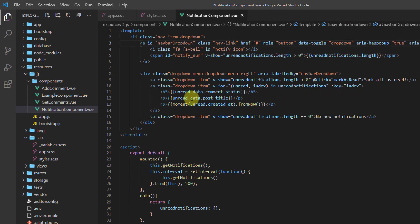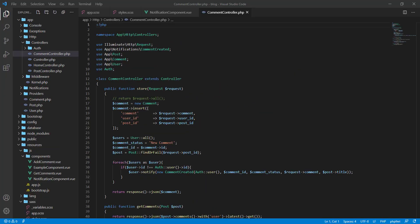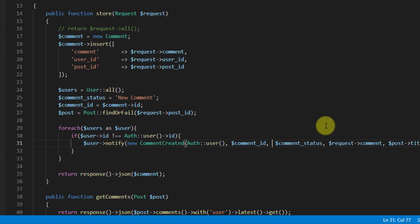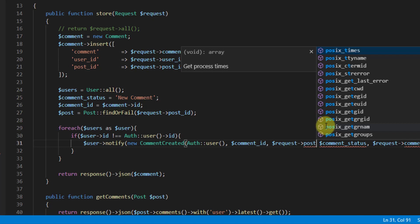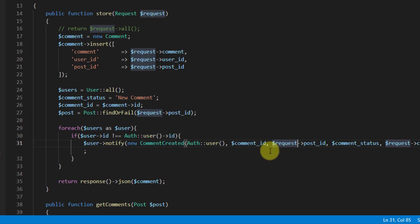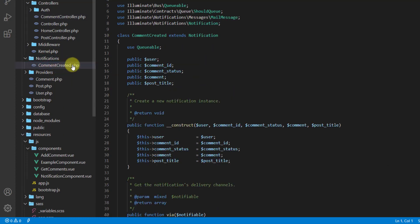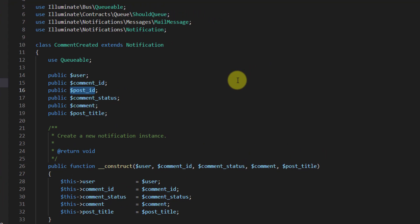Let's get back to the text editor. Open App/Http/Controllers/CommentController. After the comment id, let's add: dollar-sign post_id should equal request->post_id, with a comma. Now let's open the CommentCreated notification to add the code for the post id. Go to the notifications folder and open CommentCreated. Duplicate the comment_id line and add post_id. Pass it in the constructor method after the comment id as dollar-sign post_id.